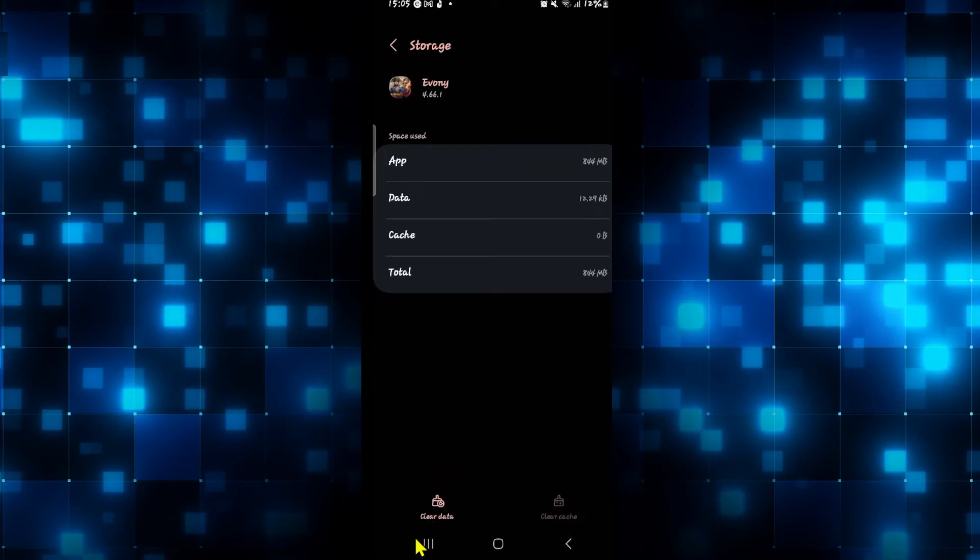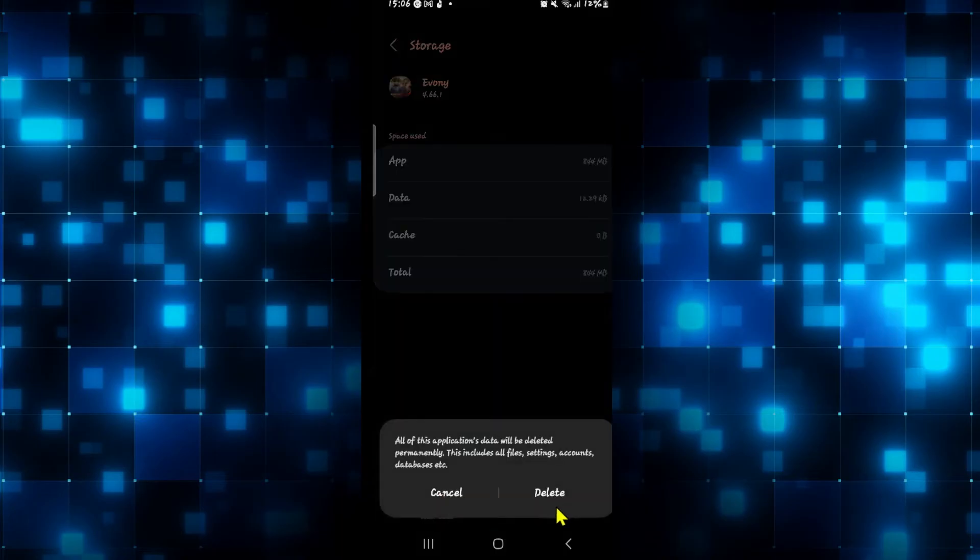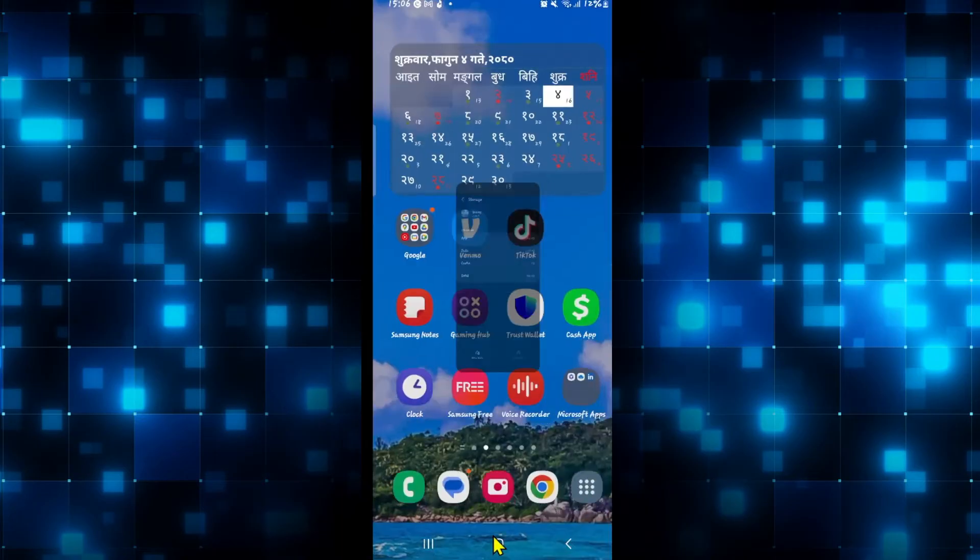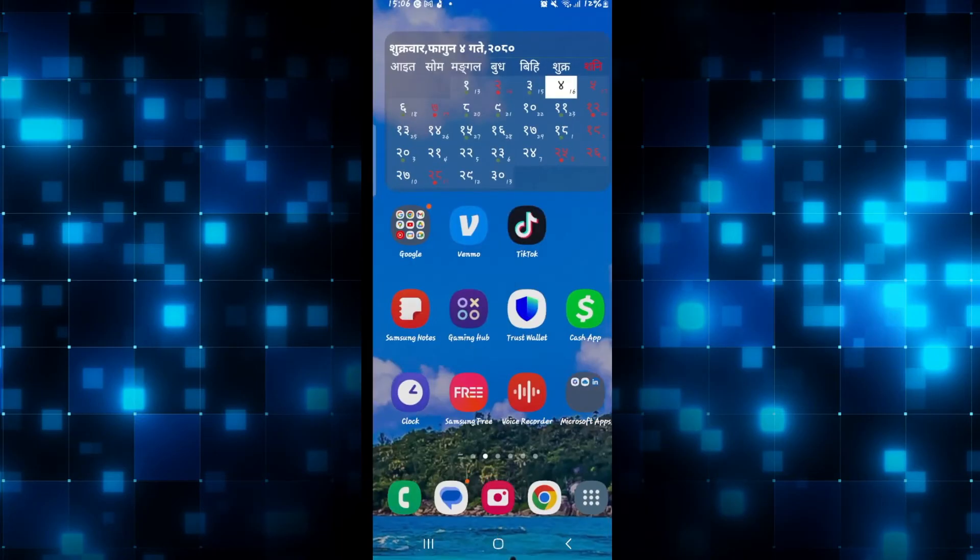From this page tap on clear data at the bottom left corner and then tap on the delete button which will clear all of your user data for the Evony game.